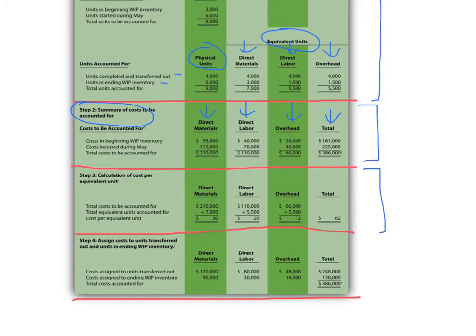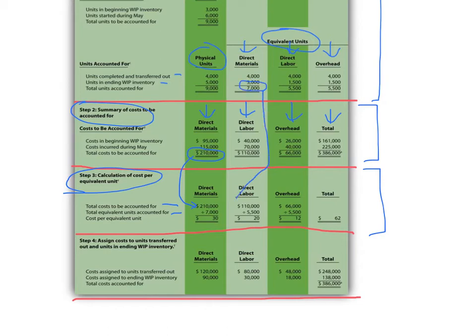The third section is the calculation of the cost per equivalent unit. That comes from the first section where you'll find the equivalent unit information, and the first line comes from step two — the costs to be accounted for. For example, there's $210,000 for direct materials and 7,000 equivalent units up above, so you take 210,000 divided by 7,000, which equals $30 per equivalent unit. That's step three of the production cost report.